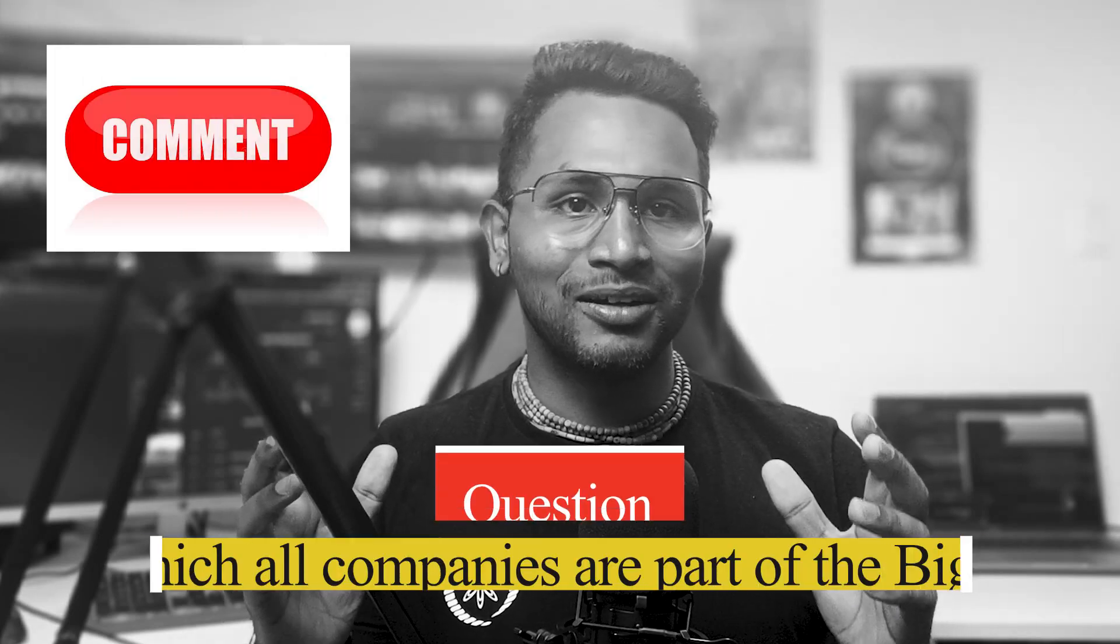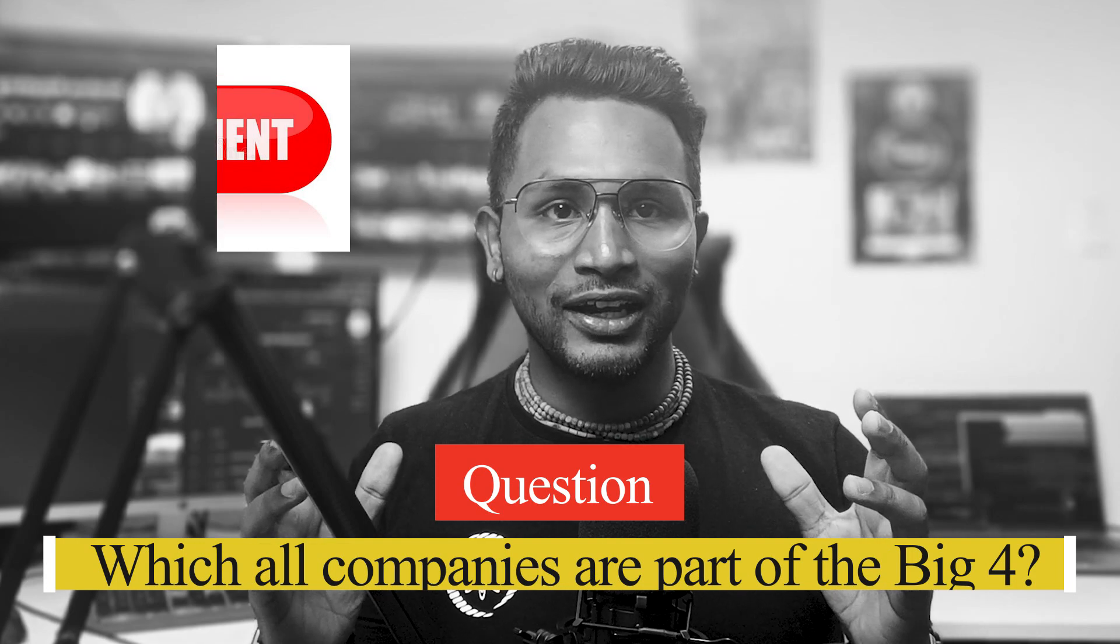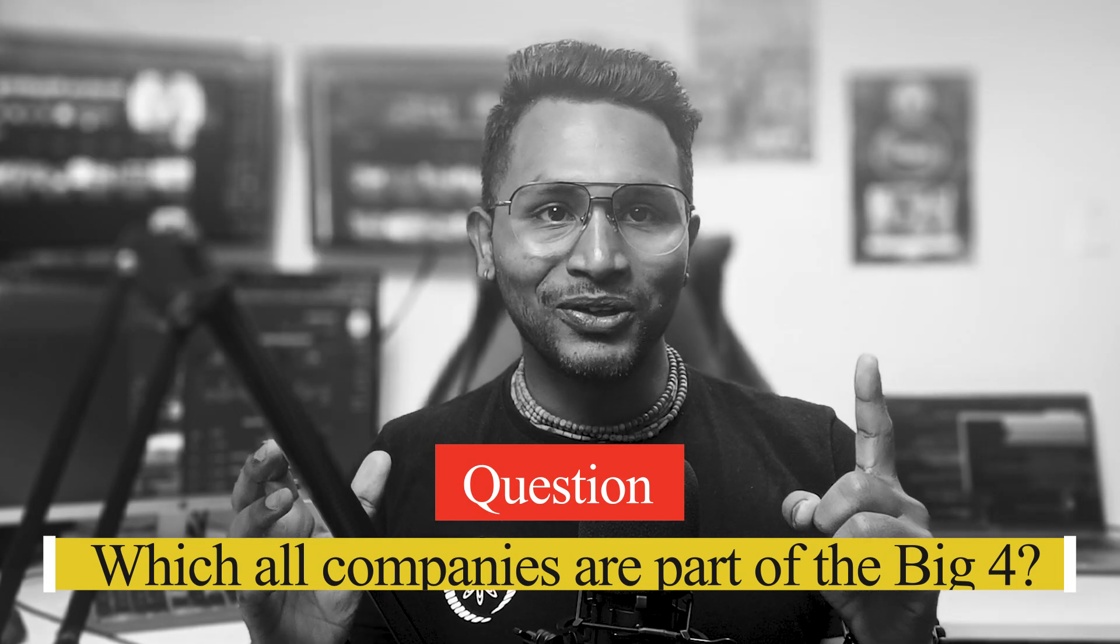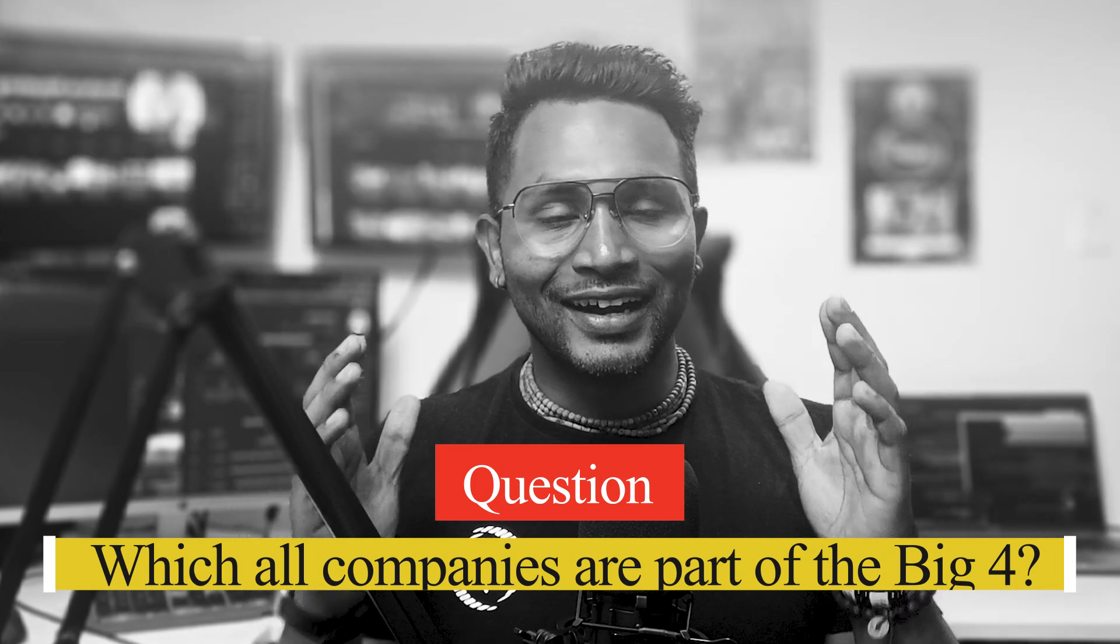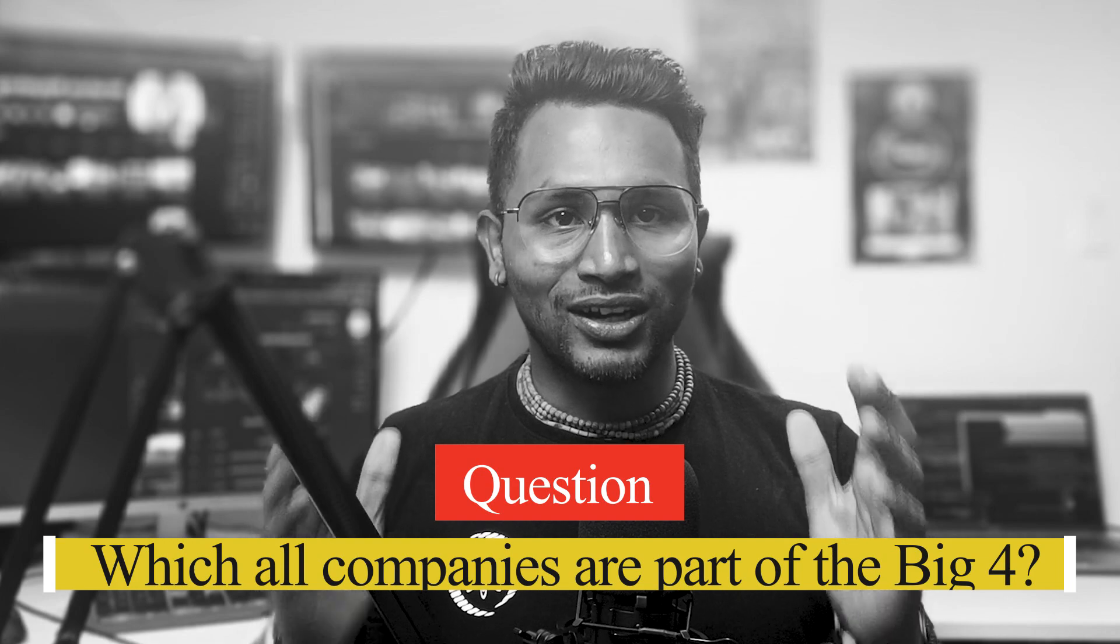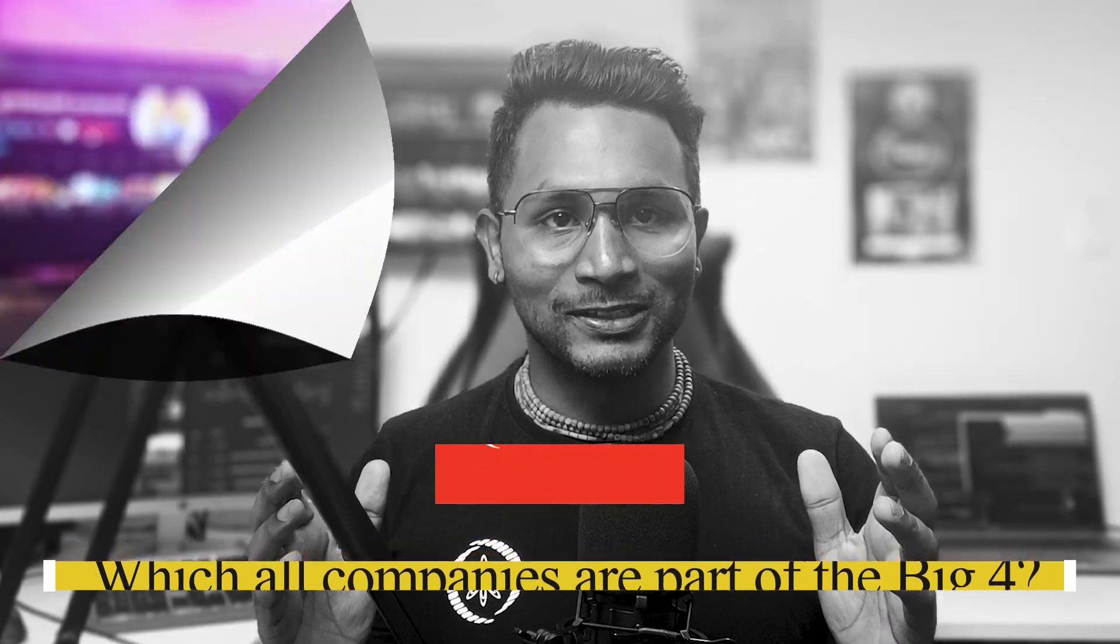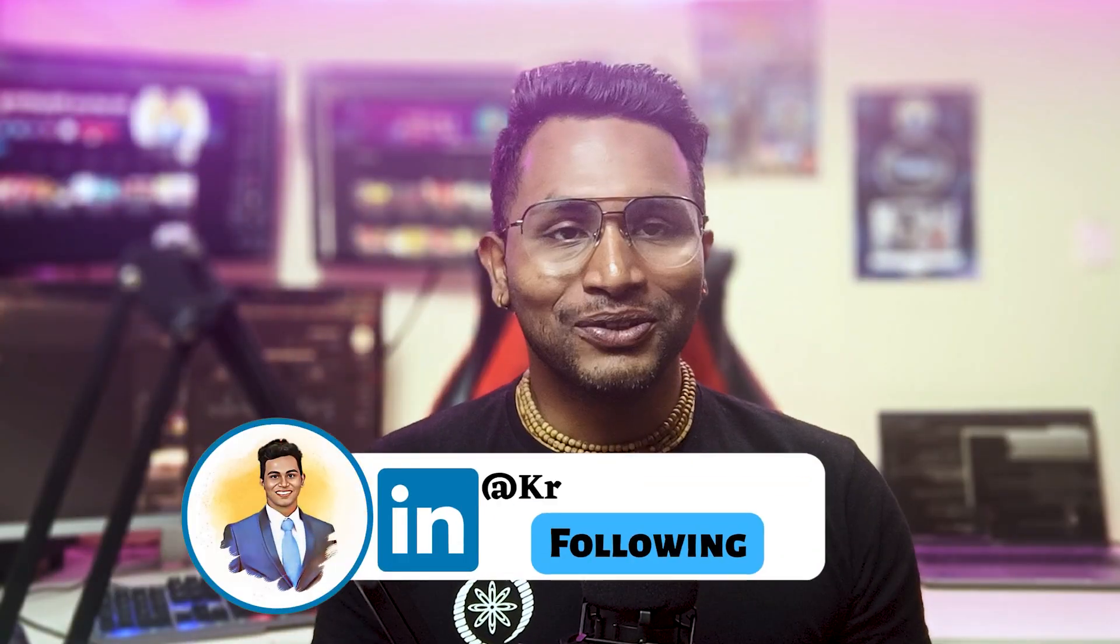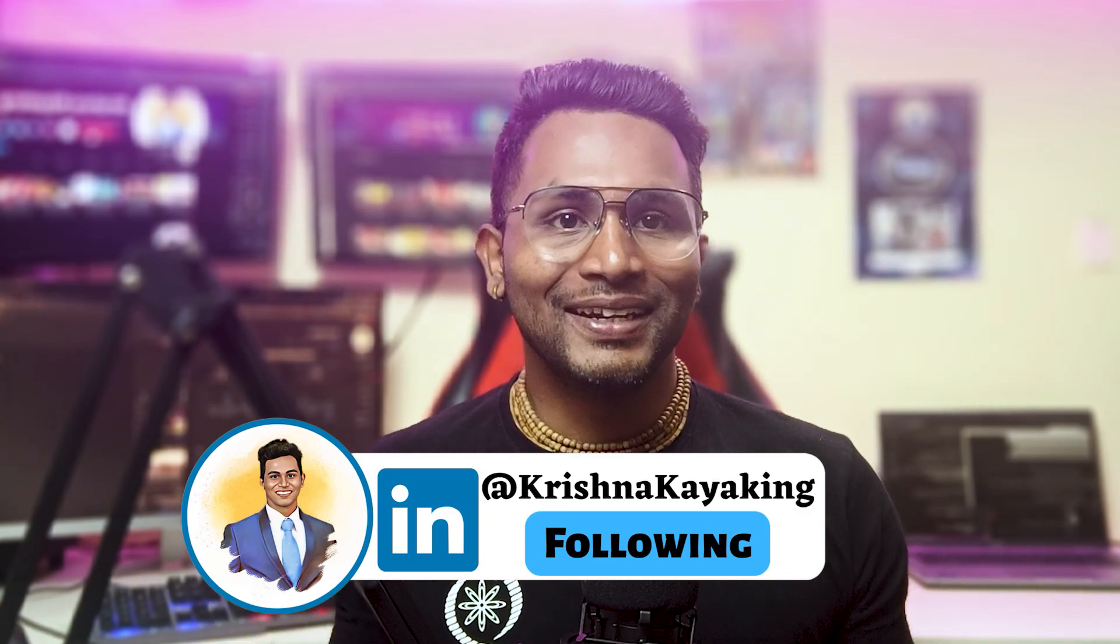Before we start the video I want to know what are the four big companies which are termed as the big four. Please comment your answer without googling it and at the end of the video I will answer what are those big four companies. Hello techies, welcome back to the channel. My name is Krishna, I am an ETL data warehouse big data tester and BI tester.